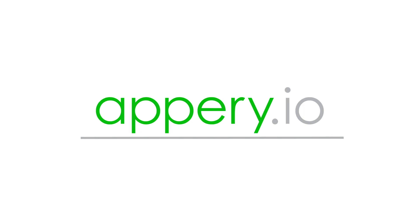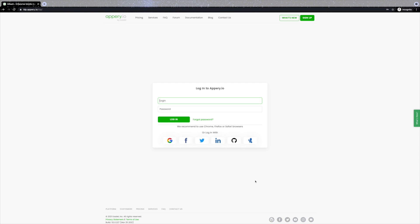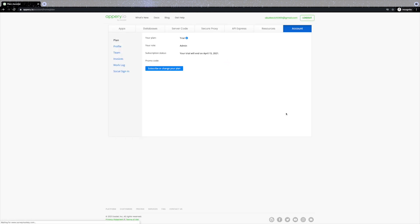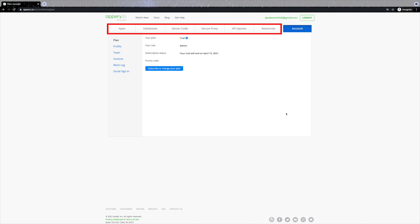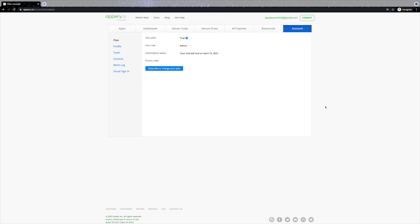Hey, what's up guys, this is Alex from Appery.io. In this video we are going to cover the main features of the Appery.io platform you get access to right after you sign in. This is a video explaining what the Appery.io dashboard is about, and if you're new to Appery.io we highly recommend that you watch it before you start building your first app. When you've just signed up you will first land on the account page. There are also more tabs representing the main features like apps, databases, server code, and others.